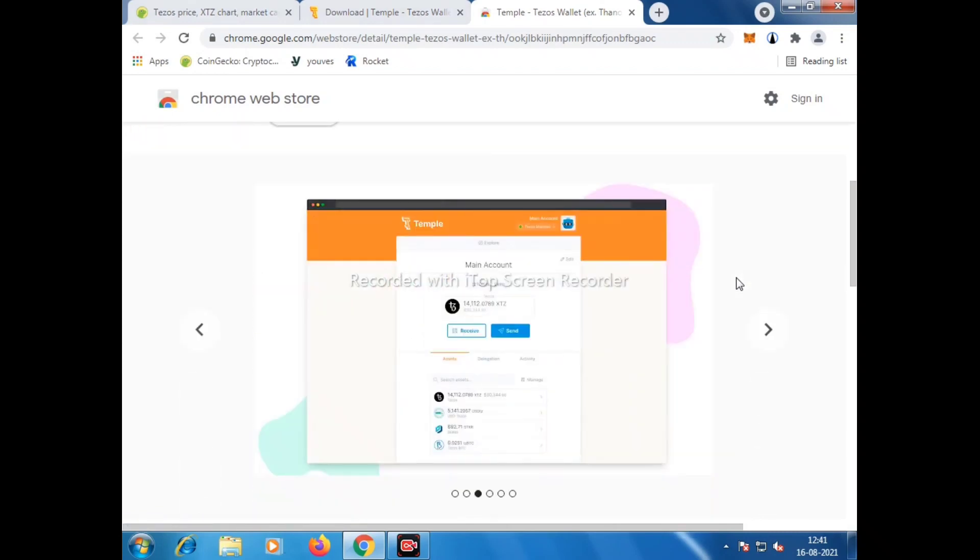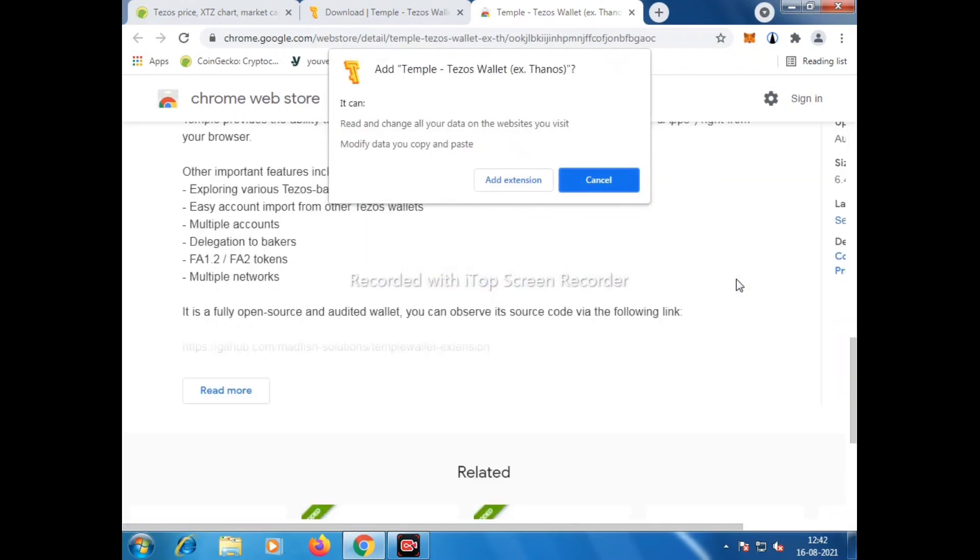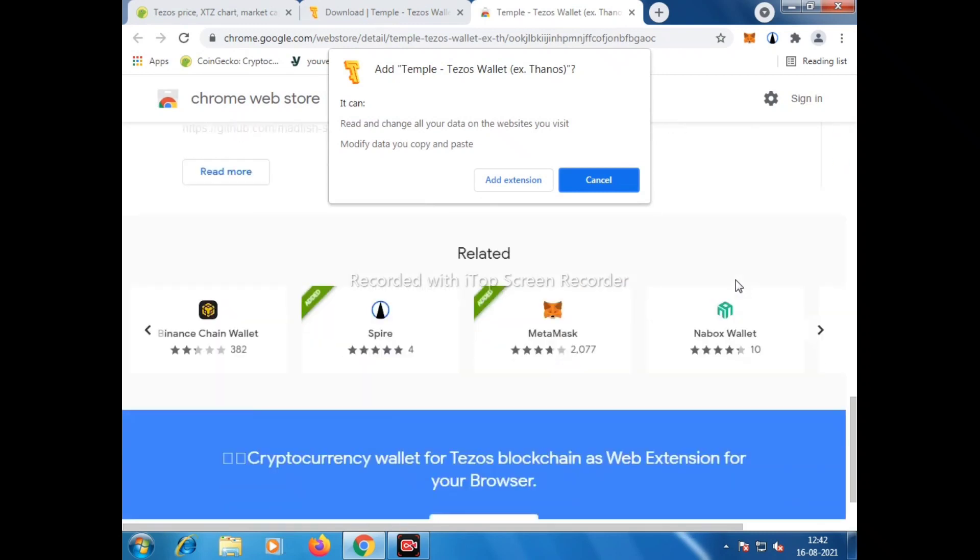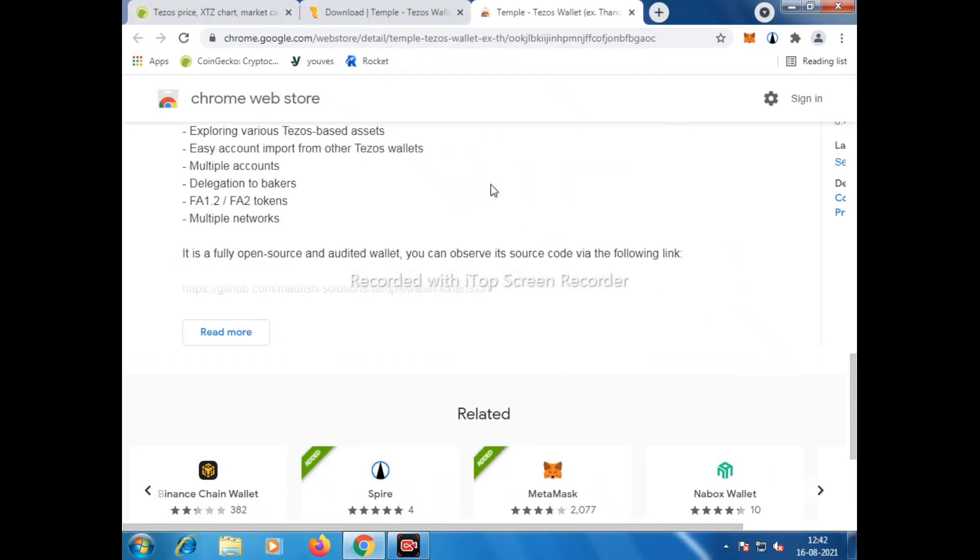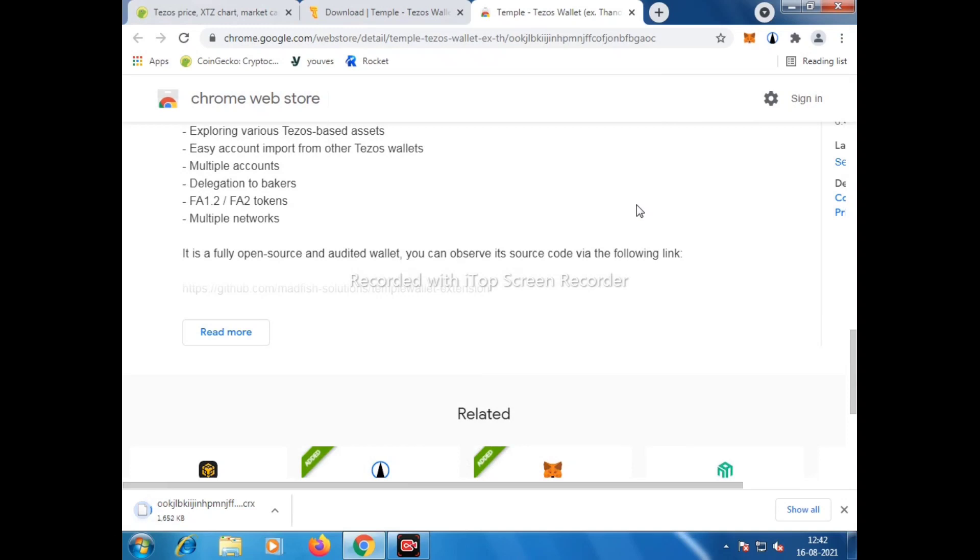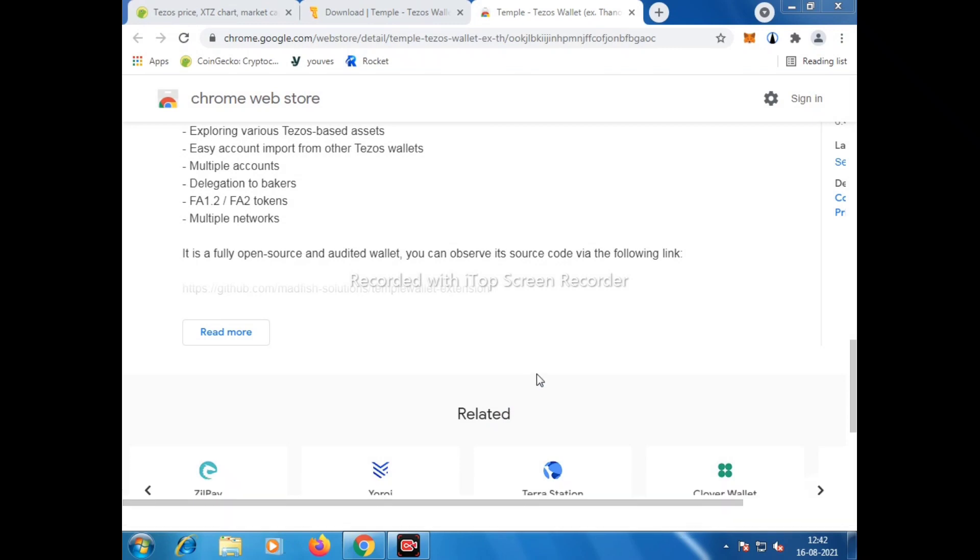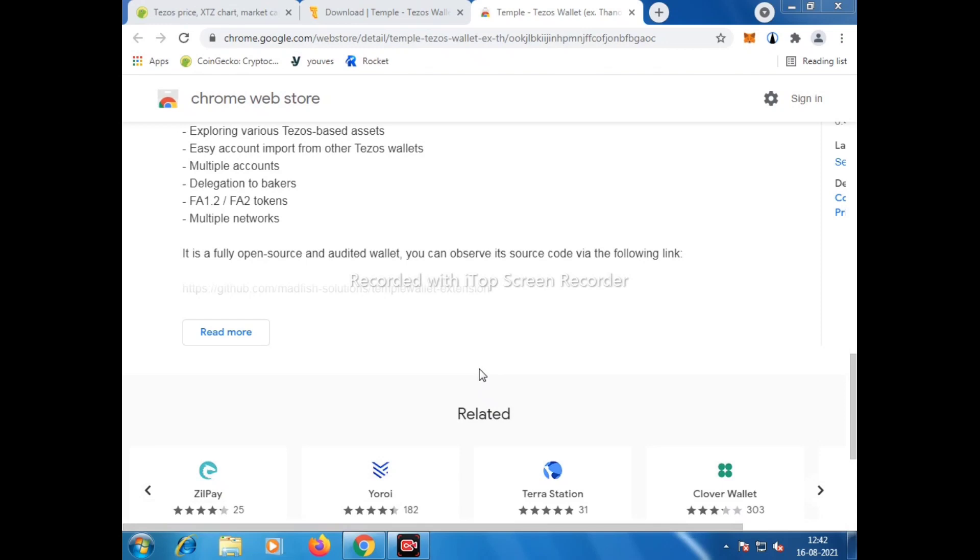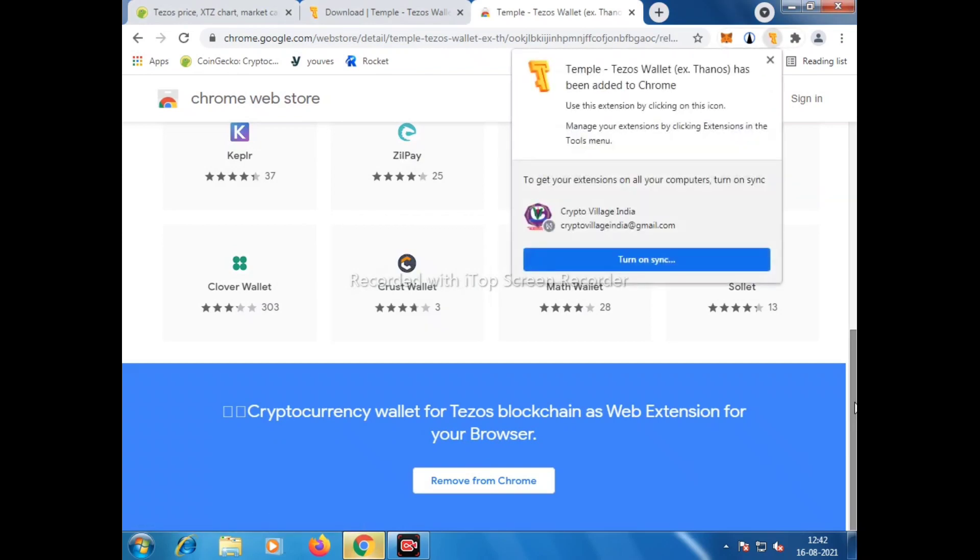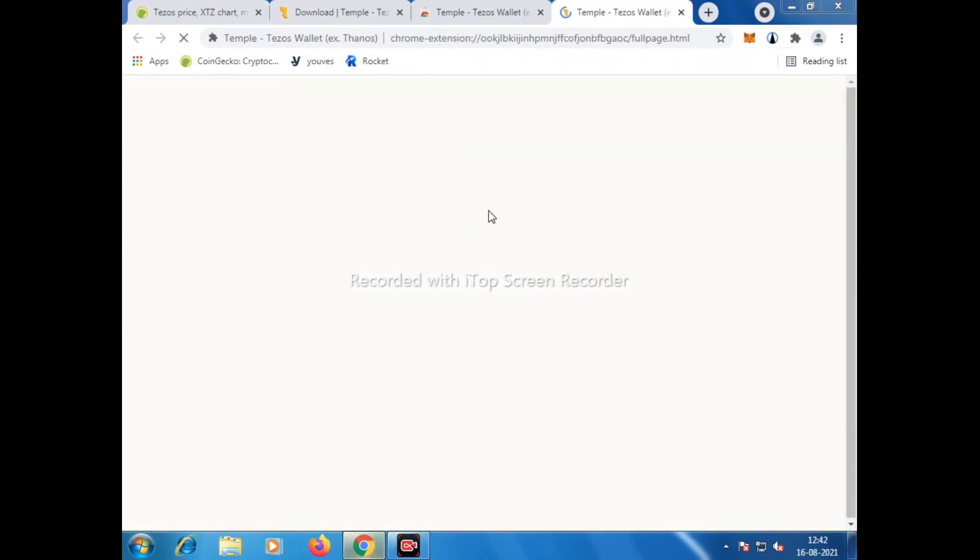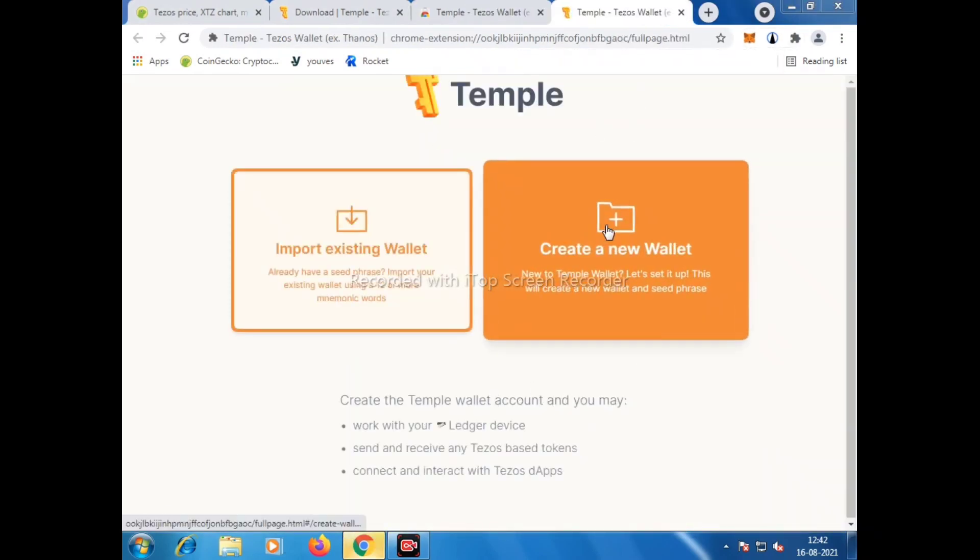There will be a new pop-up and we have to click Add Extension. Now you will see a file start downloading at the bottom left hand corner. Let the file complete the download. Once the file is downloaded, we need to click on that.